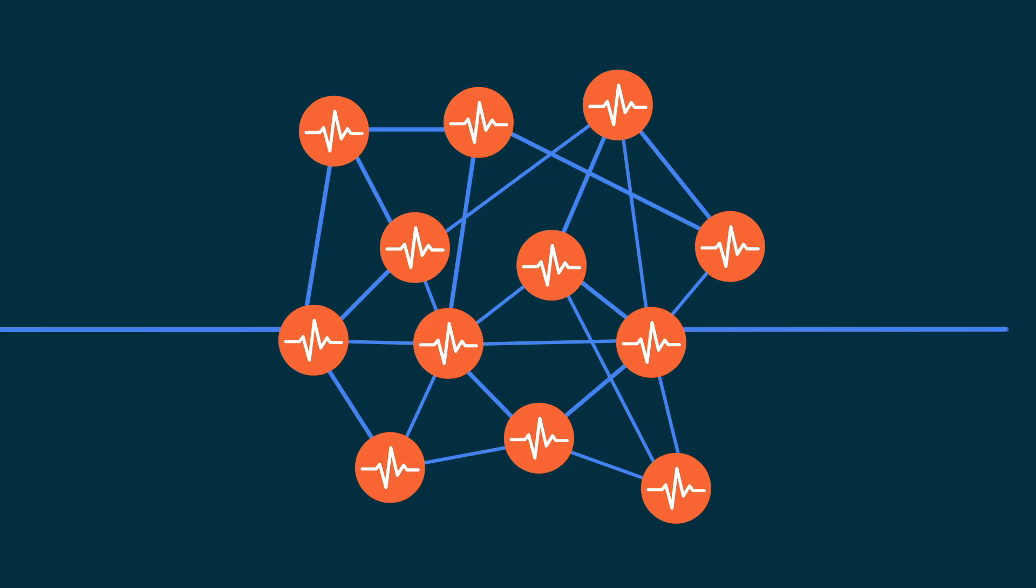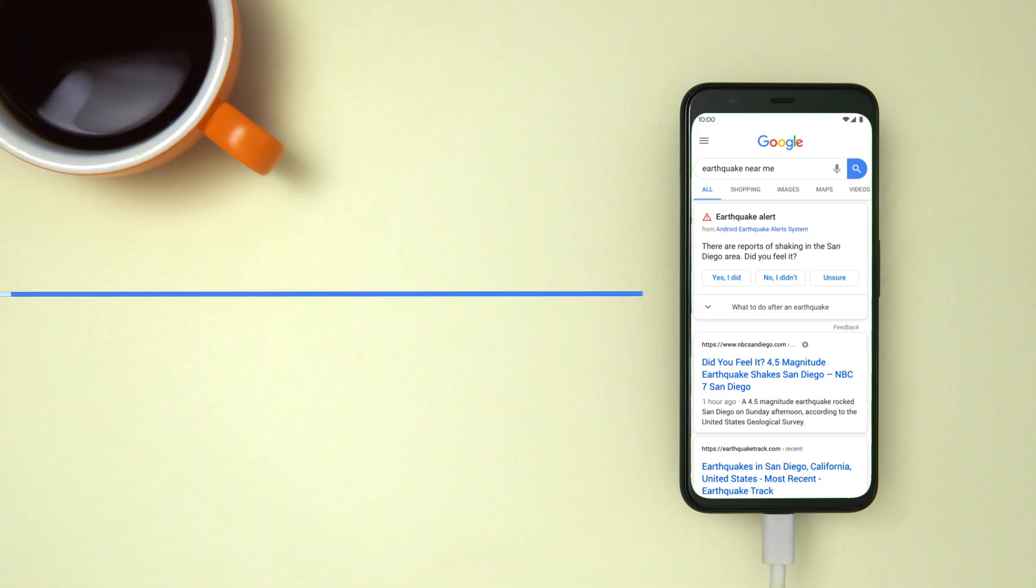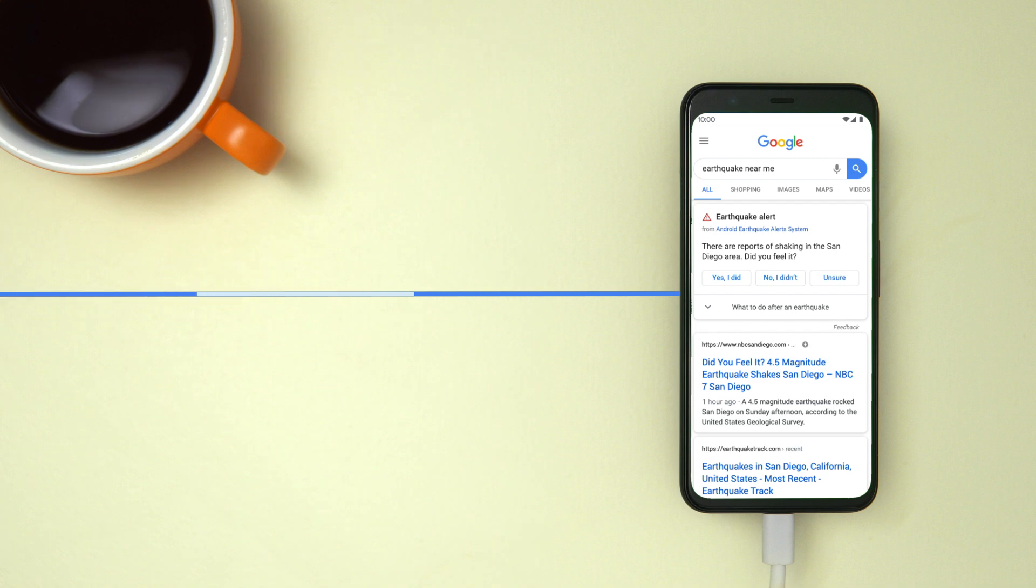When an earthquake is detected, we send a signal to Google Search so that people can get near-instant information when they search for nearby earthquakes.